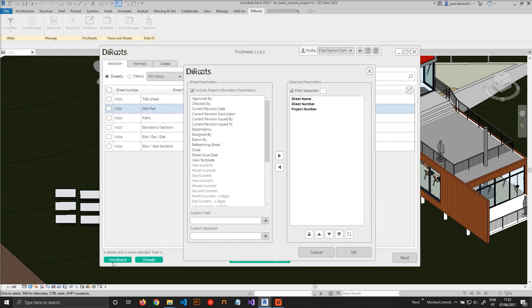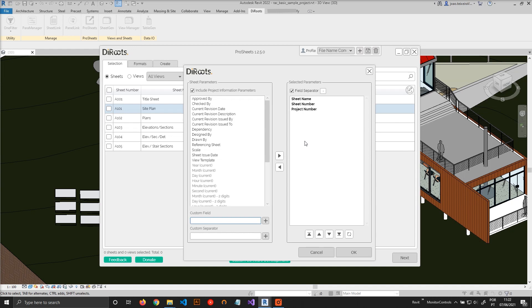Here you will find the parameters that belong to the sheets and project information parameters. You can also use custom fields. These custom fields are just static text that will be equal across all the sheets that we are going to export.